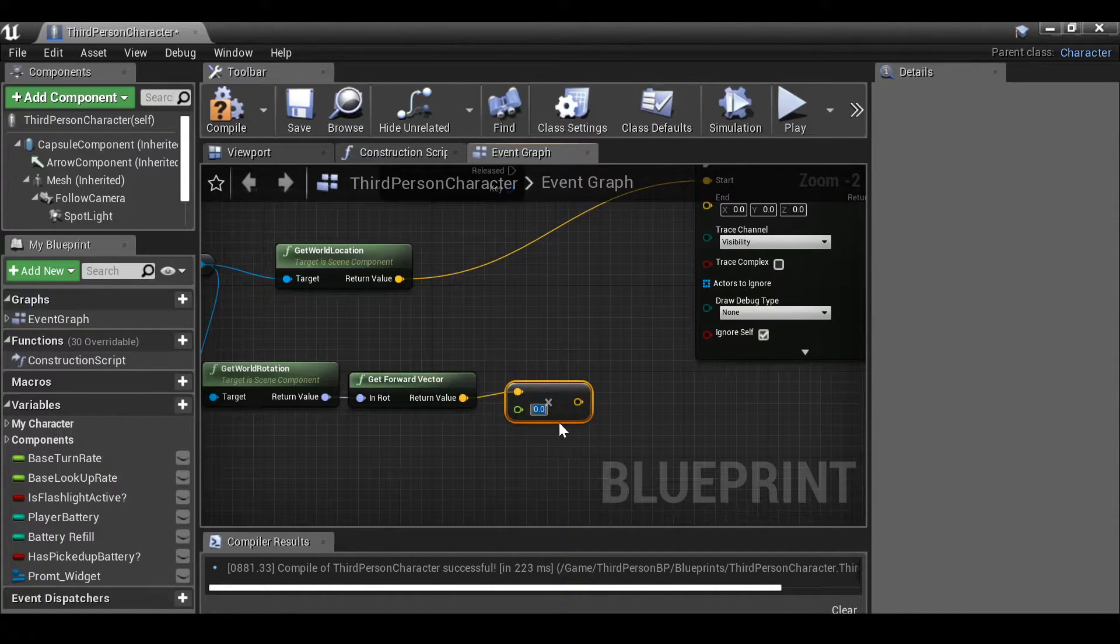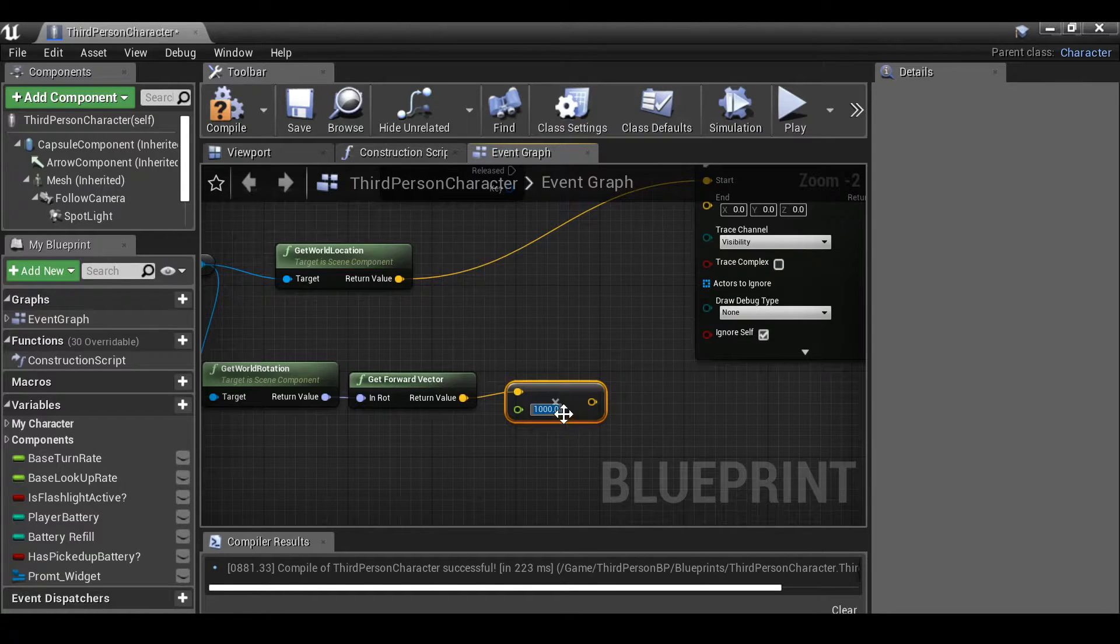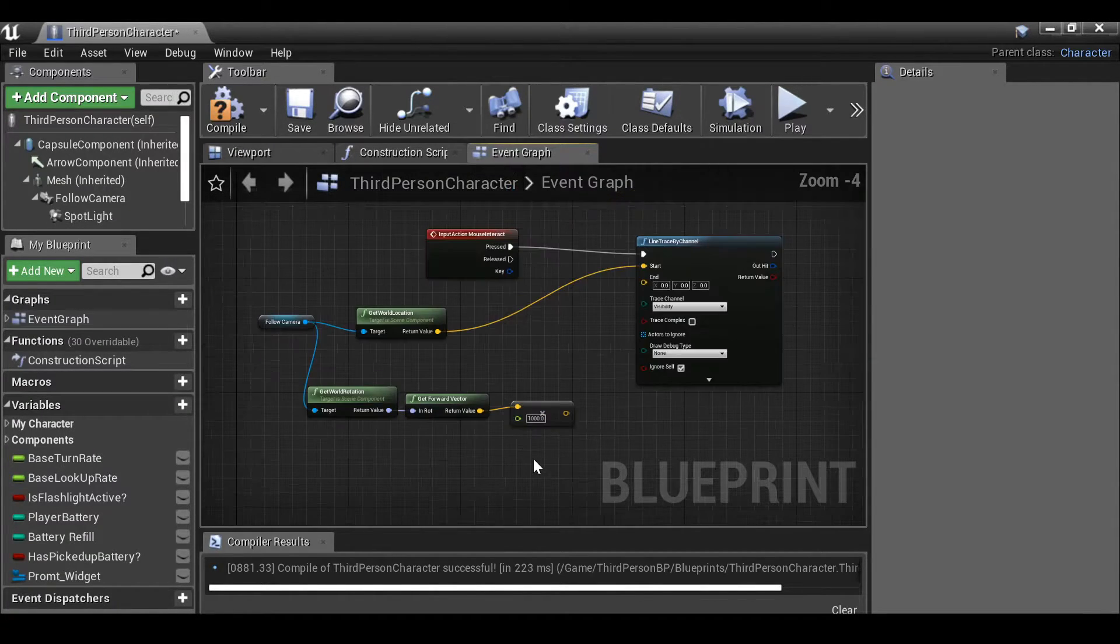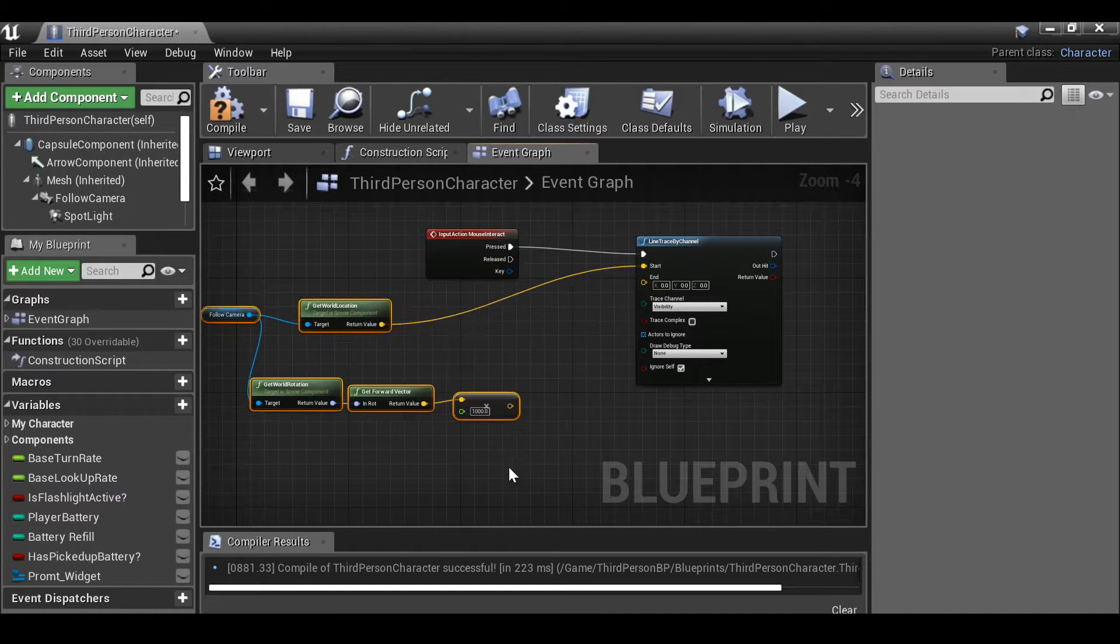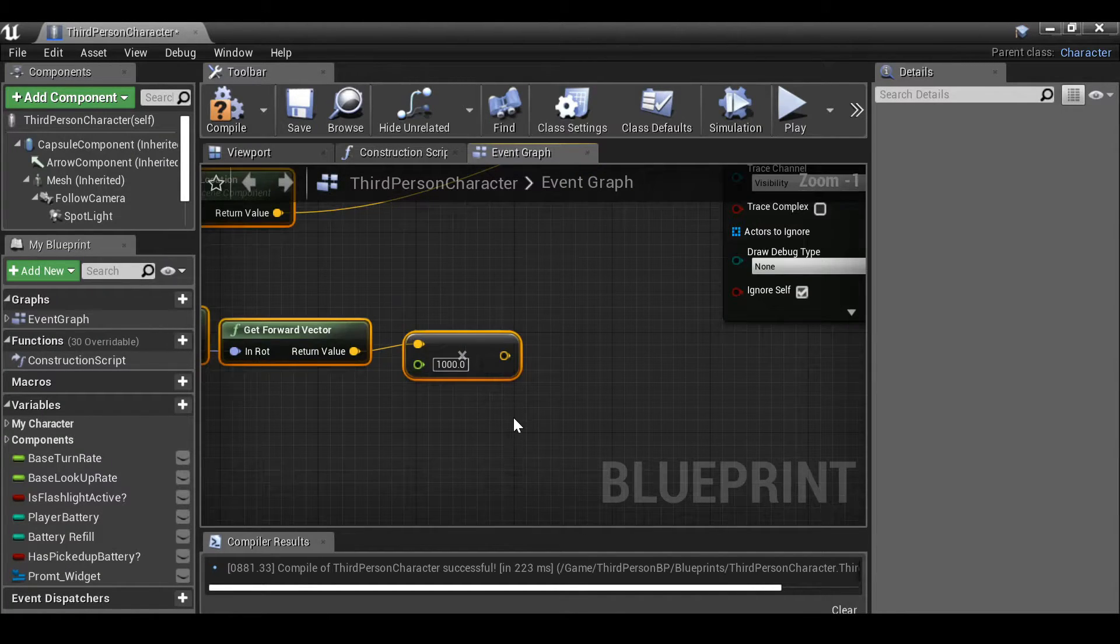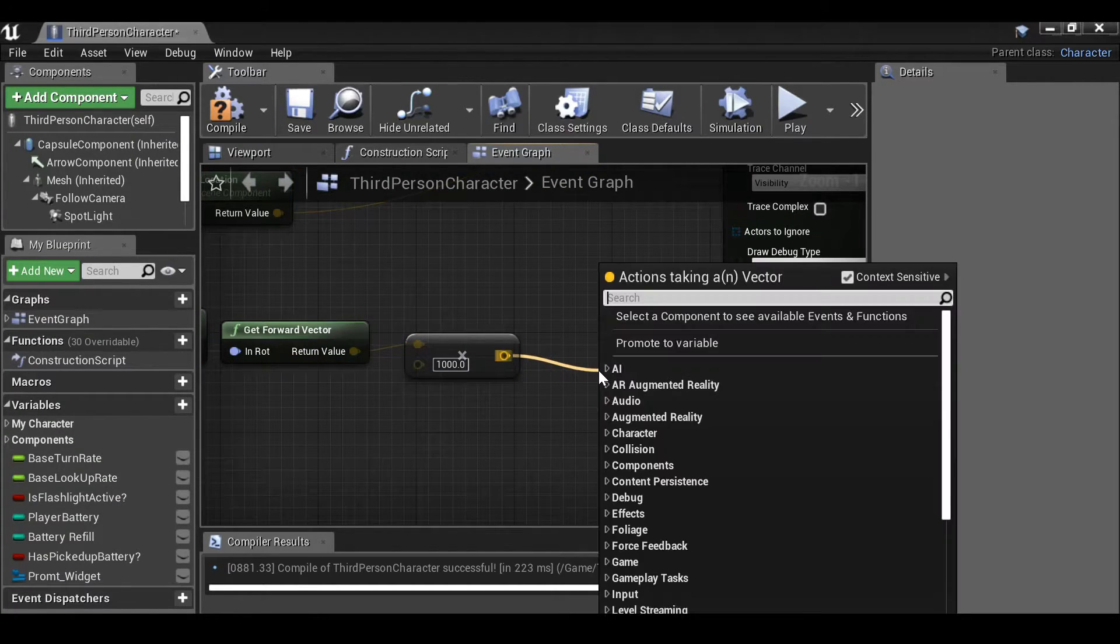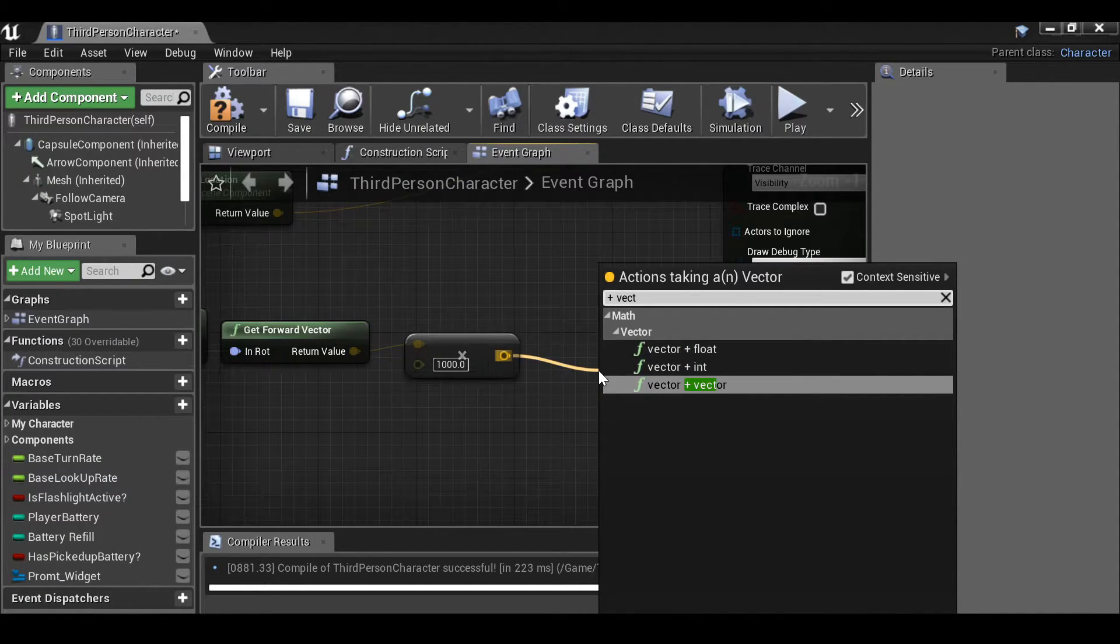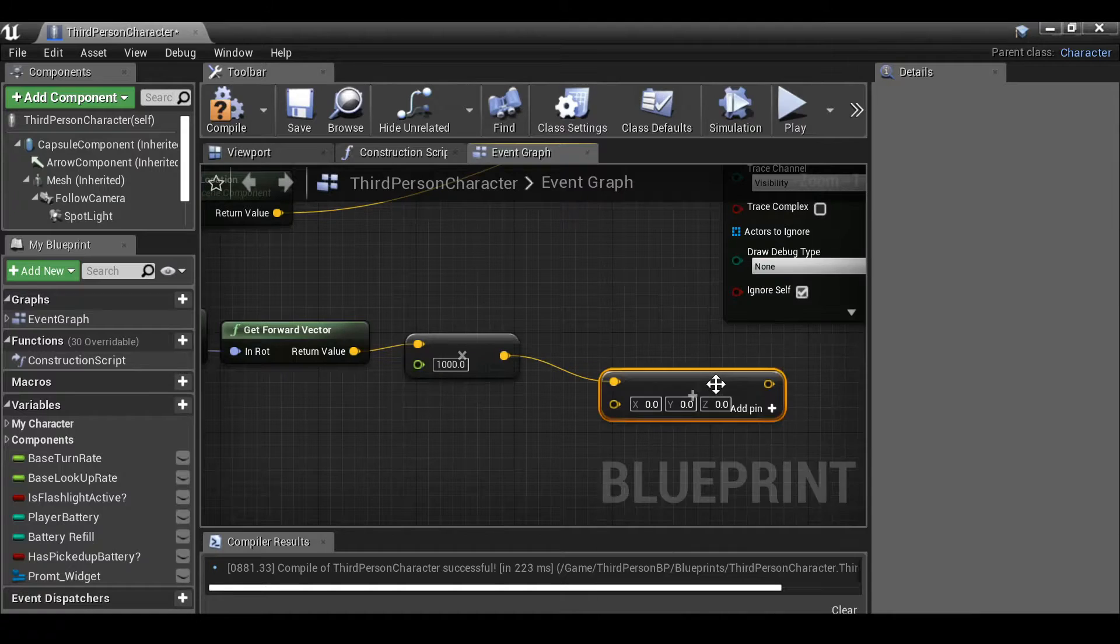And then whatever value we set here is going to be the length of the line trace. So I'm going to put something quite big, so maybe a thousand. But we can always come back and change this anytime we want. And then just make some more space. Drag this out again and this time we want to plus vector, so vector plus vector.